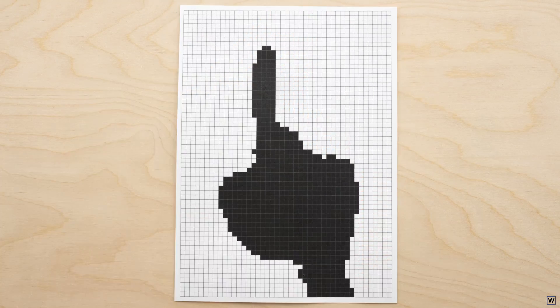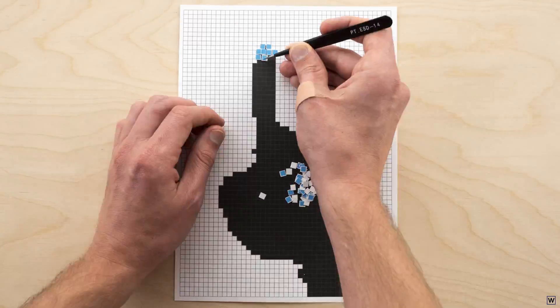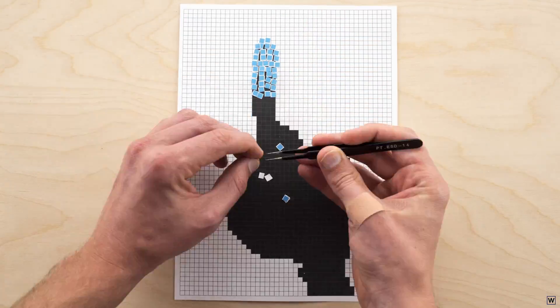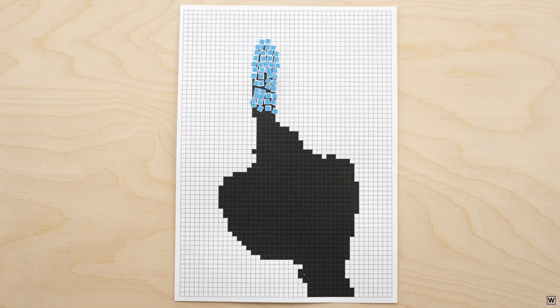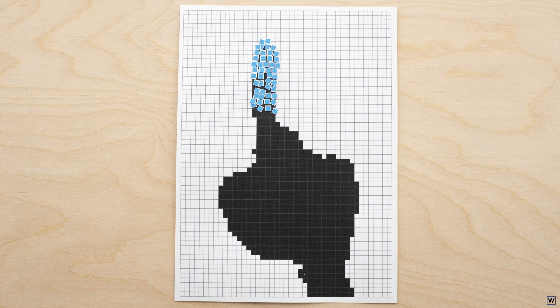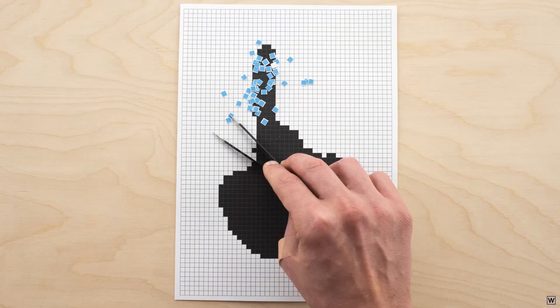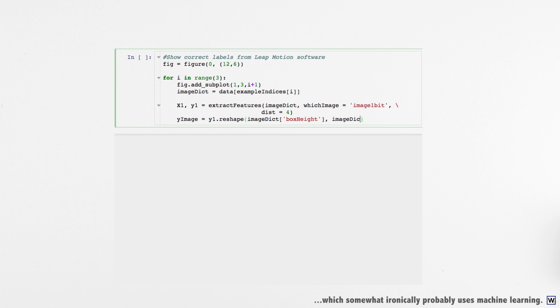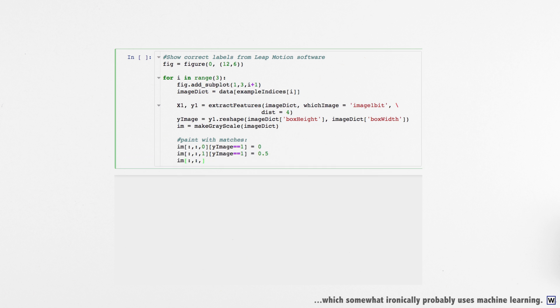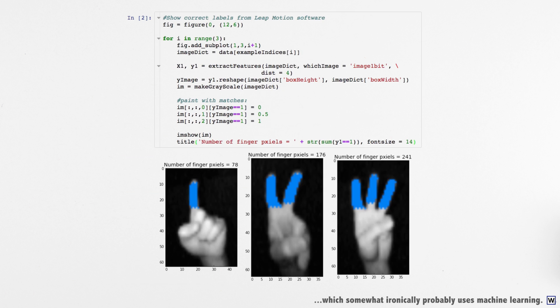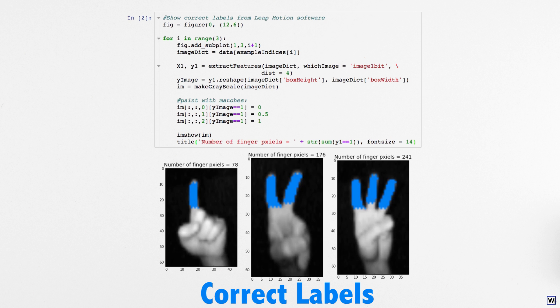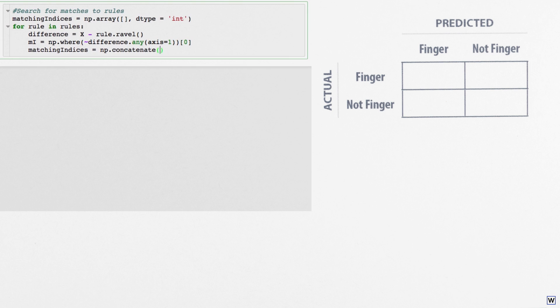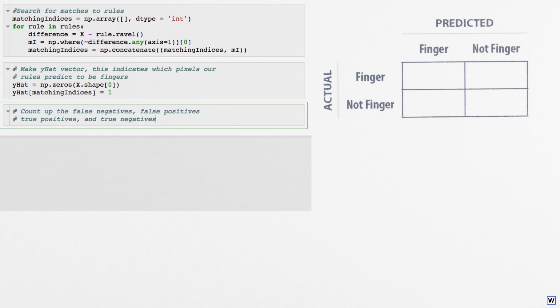We could label images by hand, by manually marking each pixel as belonging to a finger or not. This would work just fine, but is of course slow. Instead we'll use Leap Motion hand tracking software and some custom Python code to determine correct finger labels. Now that we have the correct labels for each pixel, we can measure exactly how well our finger finding rules are performing.